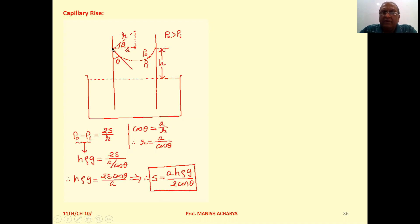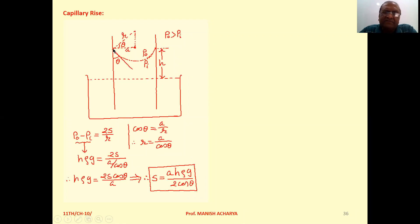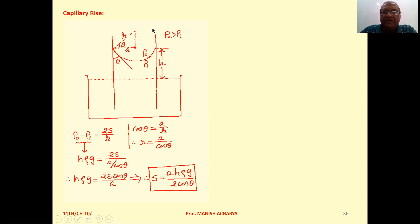Suppose the liquid attains height h. The free surface of this liquid in the capillary tube becomes a curved surface. If we draw the tangent at the surface of the liquid which is in contact with the wall of the tube, then the angle between this wall and this tangent is the angle of contact theta. Suppose the radius of curvature of the liquid surface is small r. Then r and this tangent are perpendicular. If we take the radius of the capillary tube as small a, then from the triangle shown in the figure, this angle will also be theta.